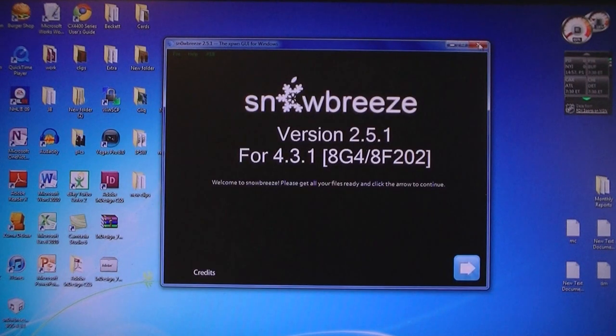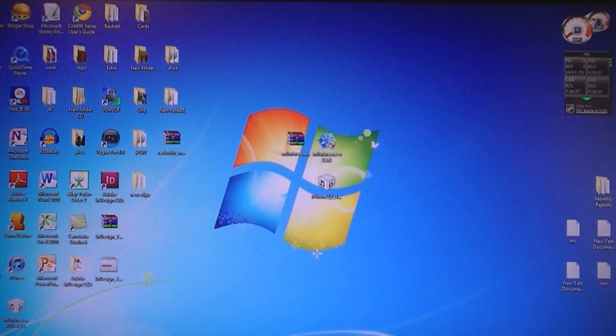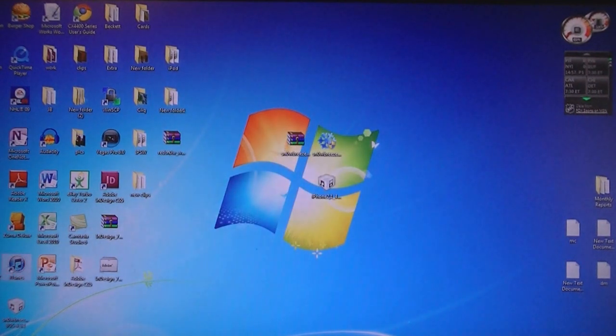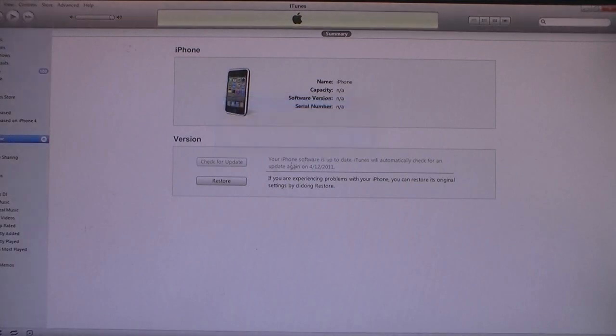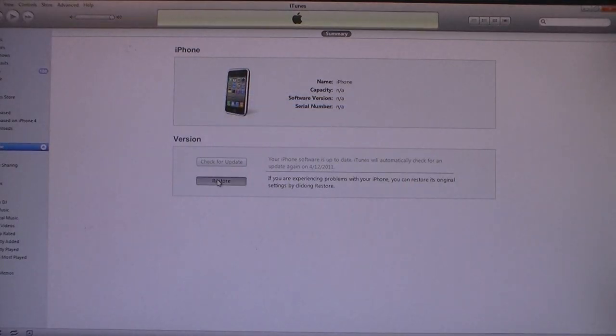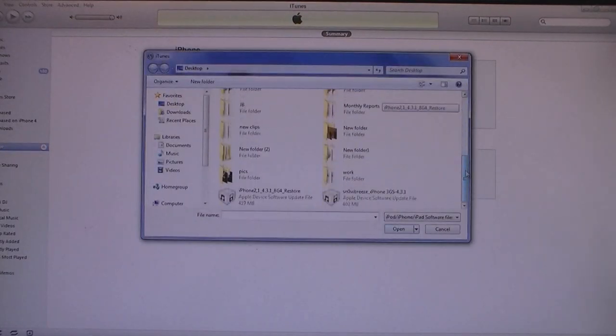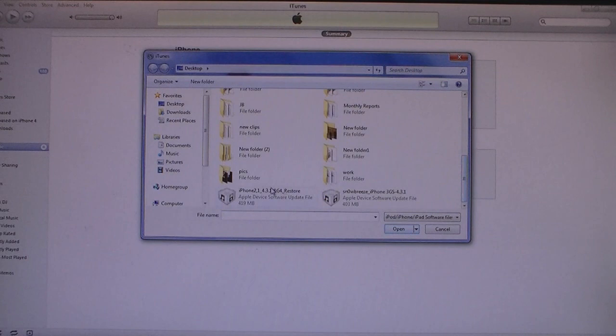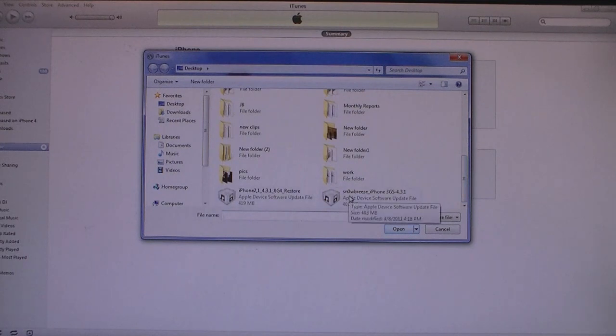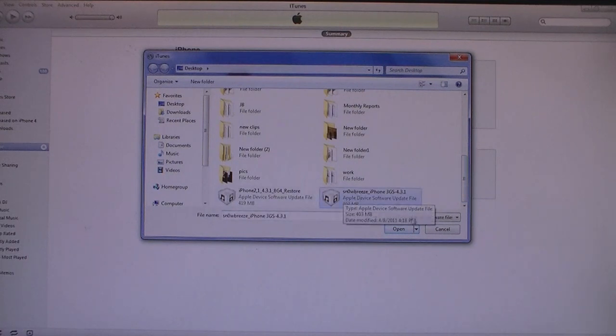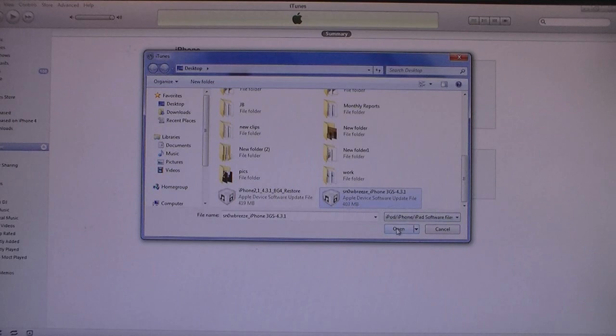And close SnowBreeze. Now open iTunes, and then Shift-click on Restore, and select the firmware file that was created with SnowBreeze, and the file name to start with SnowBreeze. And then click Open.